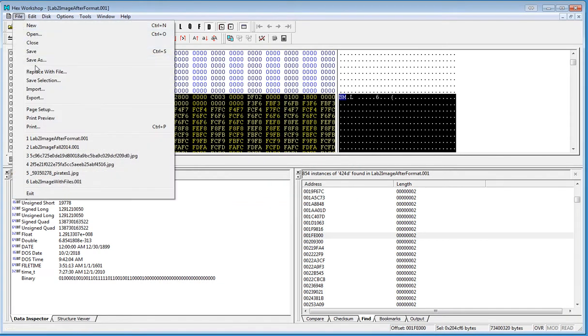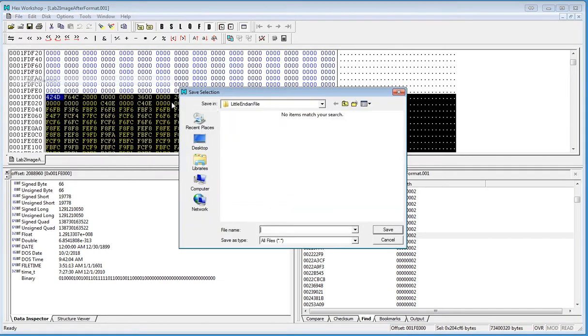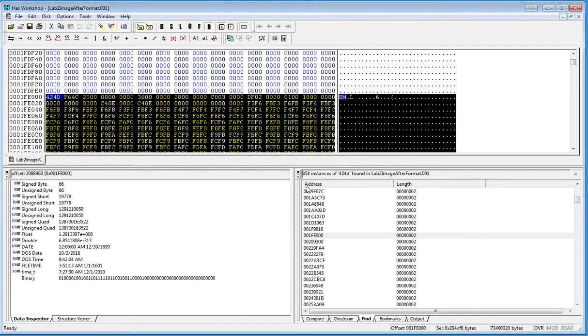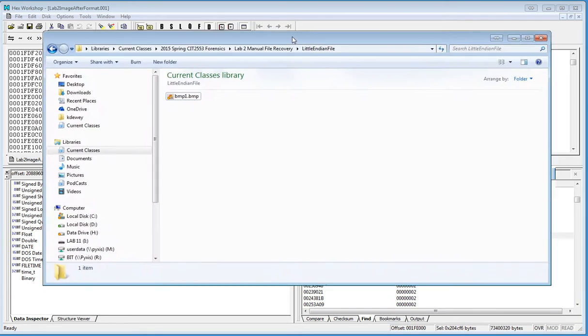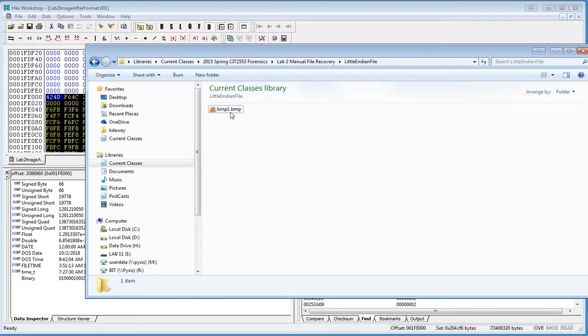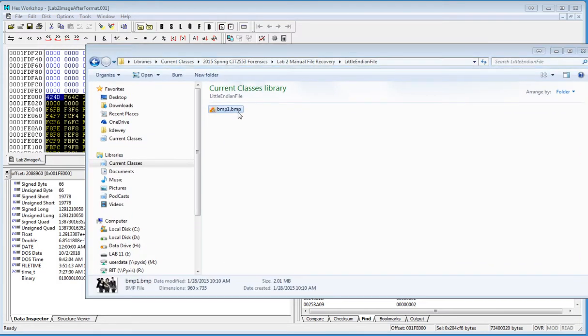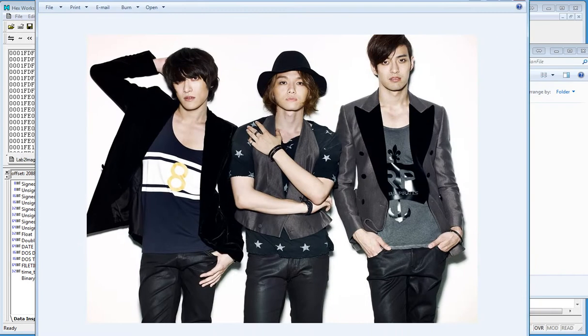Now I'm going to go file, so save selection. I'm going to call this one BMP1.BMP. And it should be saving. And now I'm going to open it up. It's actually right there. I'm going to open it up.